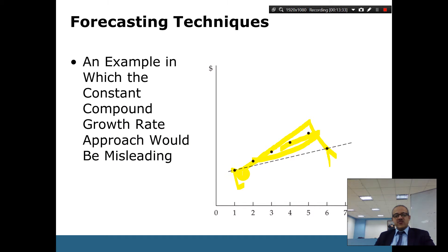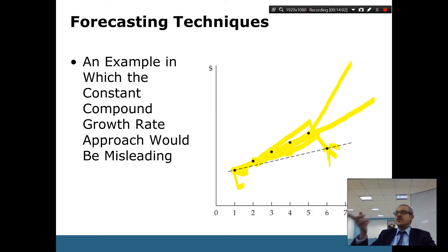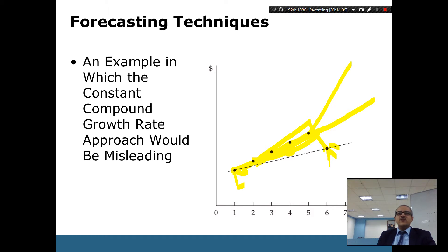If you only look at the first and last data points and ignore the middle, you miss fluctuations. That is why the visual (target) method is sometimes better — you can see that the trend grew and then dropped. Ignoring the last point or explaining why it dropped, such as a measurement error, may also be necessary for accurate analysis.